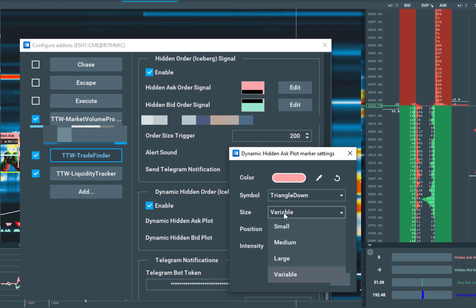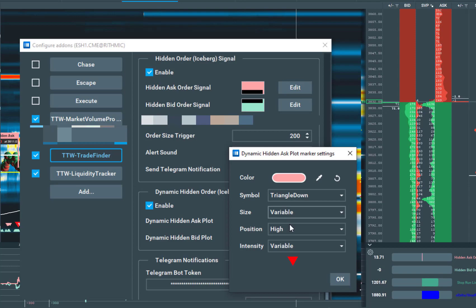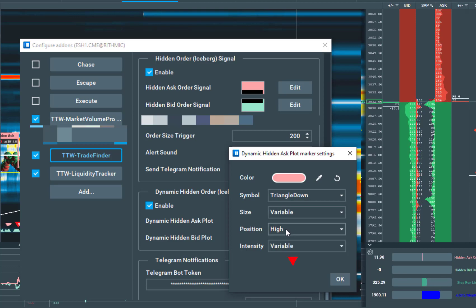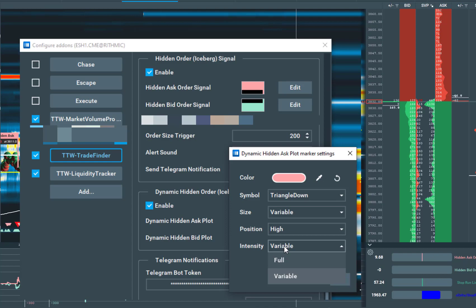The sizes of the symbols, the positions of the symbols, and as well the intensity.